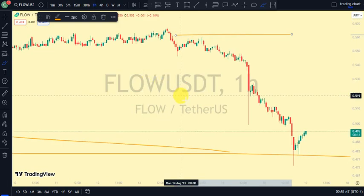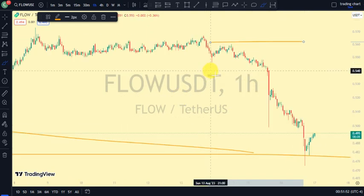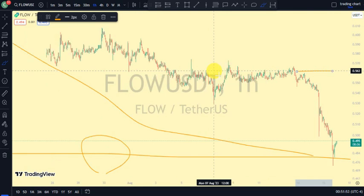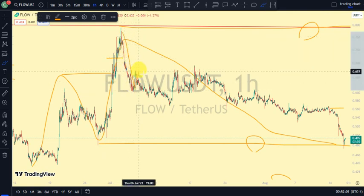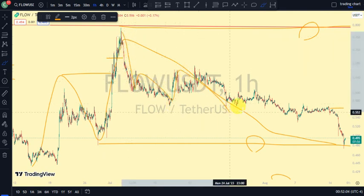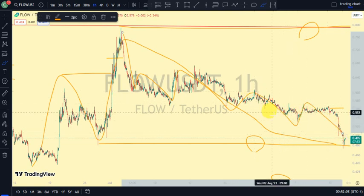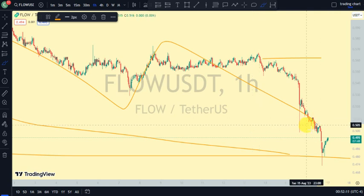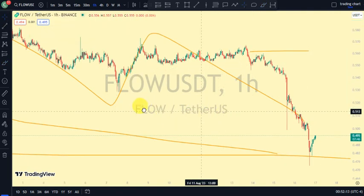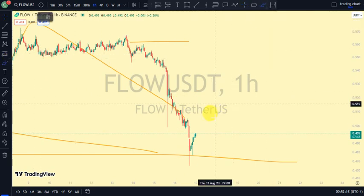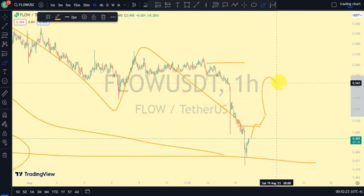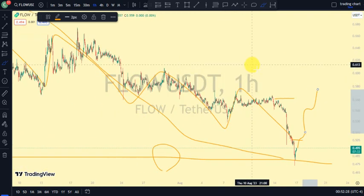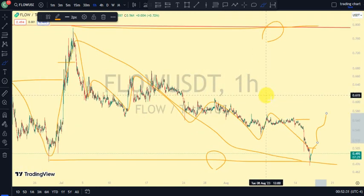Coming back to our one-hour time frame — after we saw the break of structure to the upside on our four-hour time frame, we expected a pullback, and we've seen price pulling back. Currently on the one-hour time frame, price has been giving us a bearish trend, which shows we are still on a pullback phase. For us to be on a pullback phase on the one-hour, we need price to take out this swing. If price takes out this swing, that confirms price is pulling back on the one-hour. If price does not take out this swing, that shows we are ready to move to an impulsive phase on the four-hour time frame.